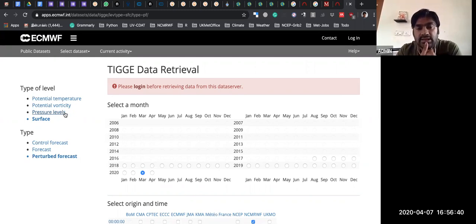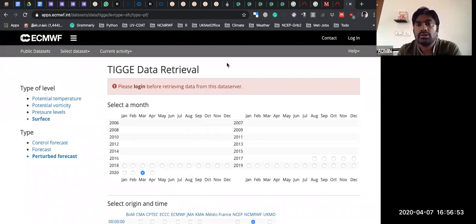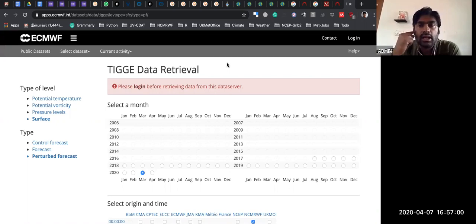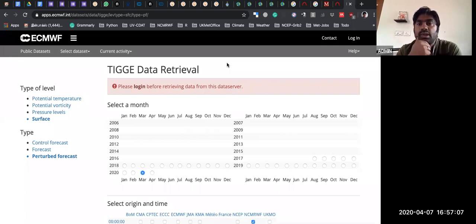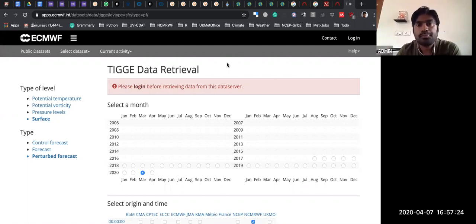All the NCMRWF plot products — with clients including IMD as the main national client, INCOIS, SAC, NAVY, and renewable energy centers — most of them use our products for further diagnostics, and all of them are created using Python and WGRIB2.